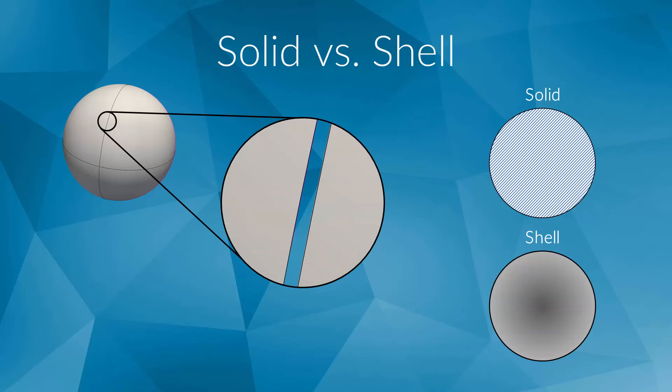If the faces are not perfectly touching each other or not defined by the user as a coherent solid body, then we have a shell object. Whenever possible, you should use a solid instead of a shell body. As long as you are using solids, you can be sure that the model is watertight.